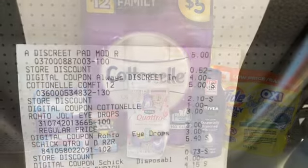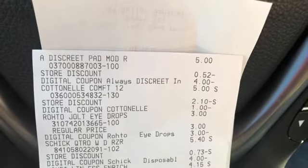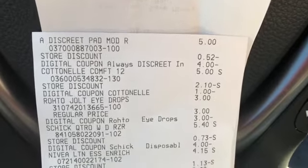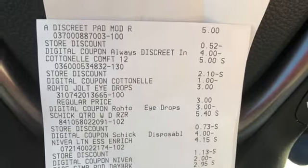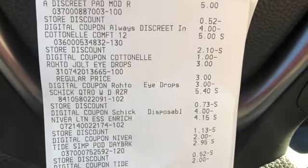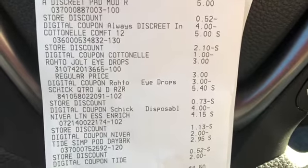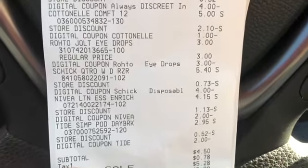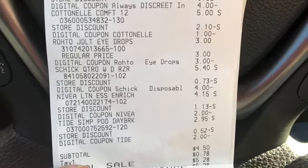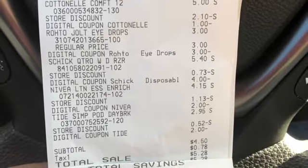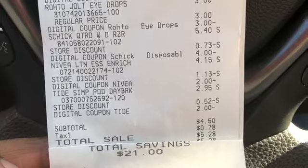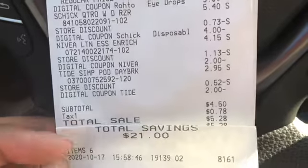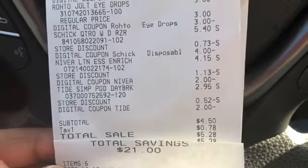Here is the receipt for everything I picked up. We have the Always Discrete pads five dollars with the four dollar digital, the cotton nail five dollars with the one dollar digital, the Roto Jolt at three dollars with the three dollar digital, the Schick Quattro razor at $5.40 — I actually had the four dollar digital clipped on this account, I didn't realize it, so that came off which was great. The Nivea at $4.15 with the two dollar digital, and then the Tide Simply Pods at $2.95 with the two dollar digital. Subtotal was four dollars and 50 cents as I stated, $5.28 after taxes, and I saved $21 on these six items, so I'm very pleased with this transaction.